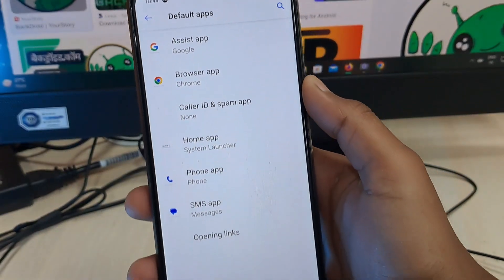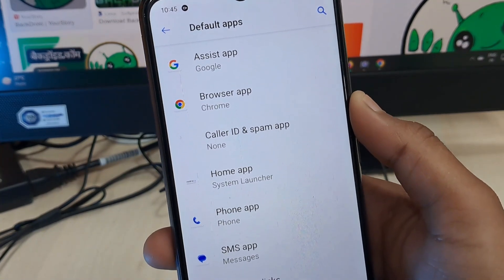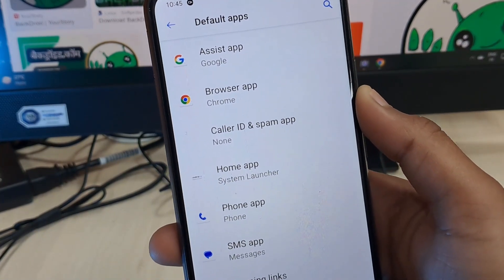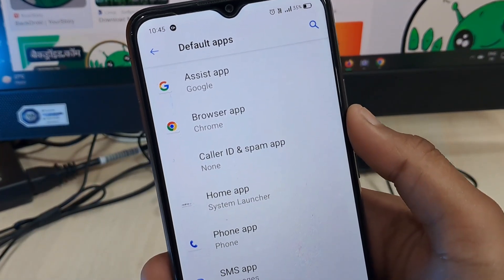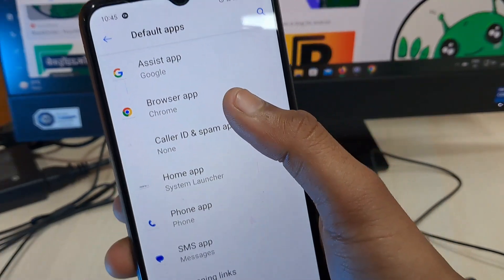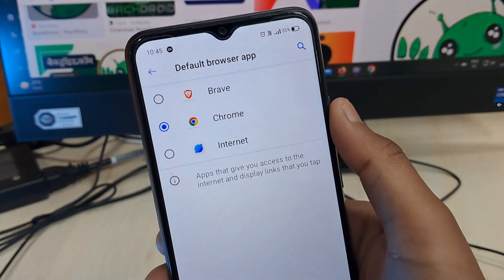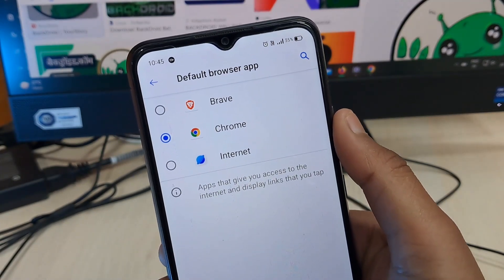Here you would find the Default App option. When you tap on it, it will show all the default apps for multiple purposes — like the Assist app, the Call app, the Home app, and the Launcher app. You have to tap on the Browser app.